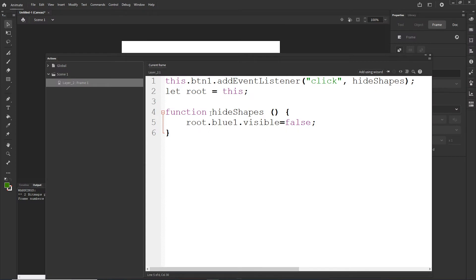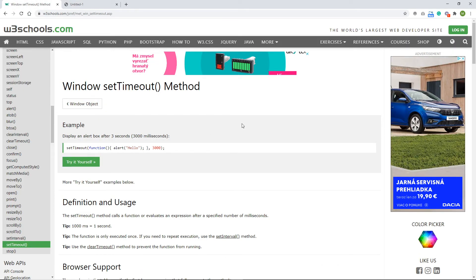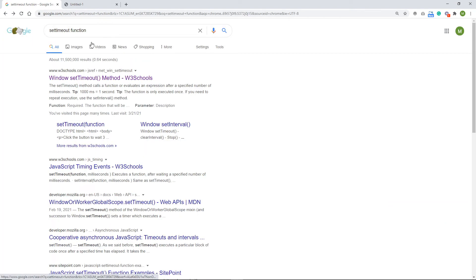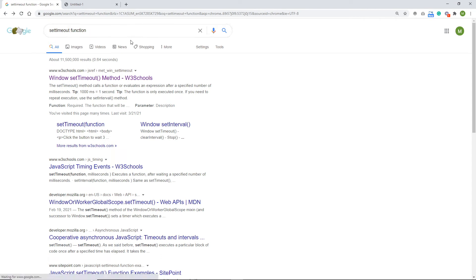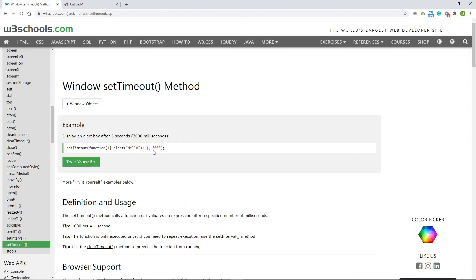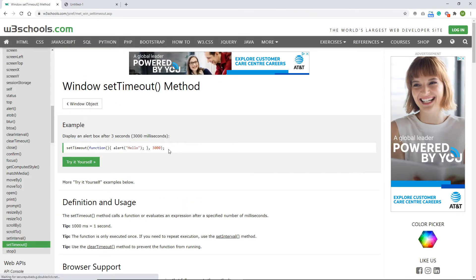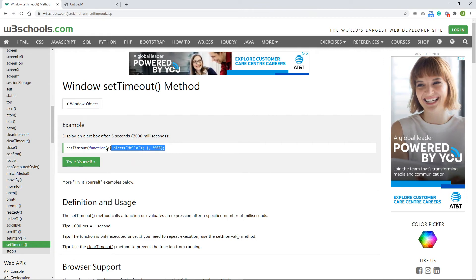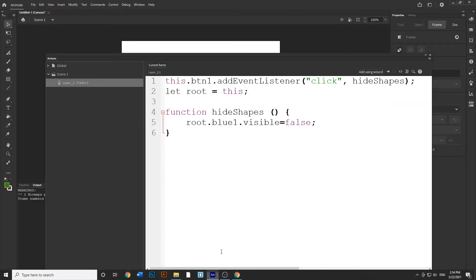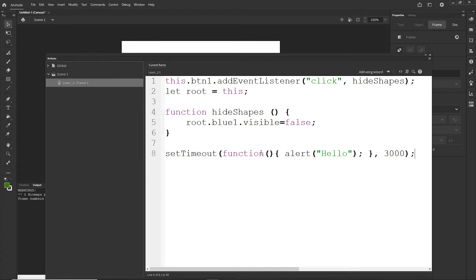Now what I want to do is show you the setTimeout function. So I will go in here and I have this open. Basically I typed into Google setTimeout function and I'm going to provide this in the description, but you will get the function in here. You can write it on your own, but I just wanted to show you. So I will copy this from here right now like so, and I will paste it to my Animate like this.